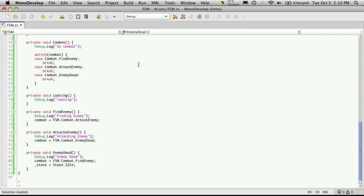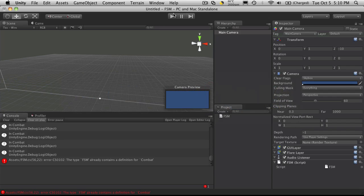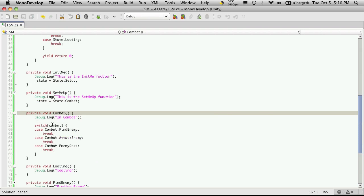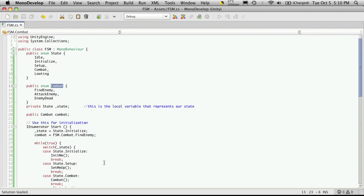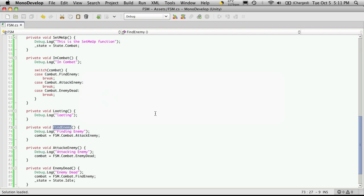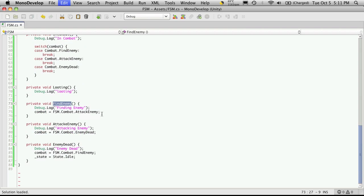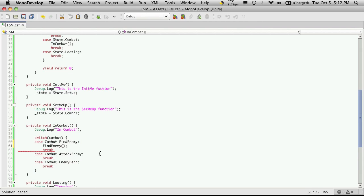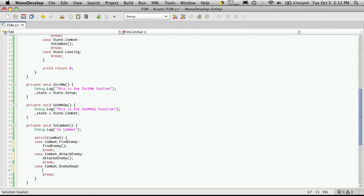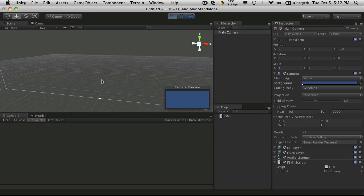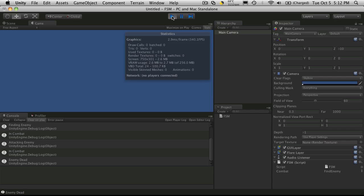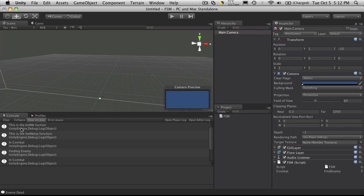So now let's take a look at the debug messages for this. And I have an error here. Ah, see, I can't call this combat because I have my enum called combat. So I'm just going to change it to in combat. And again, I forgot to tell it what functions to call. So here I'll just come up and go find enemy, attack enemy, and enemy dead. So let's try this again. I'll clear it. Start it up. And take a look. So it starts off. This is the init me. Goes to the set me up into the combat.